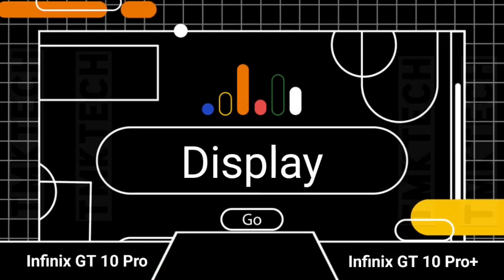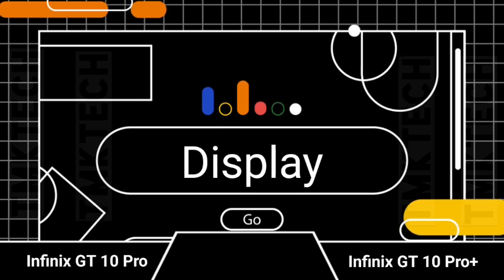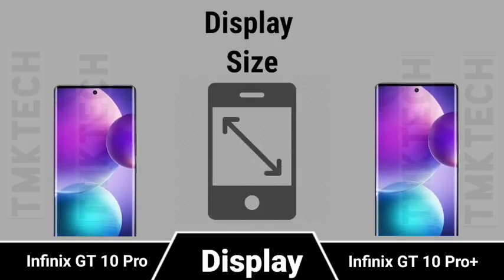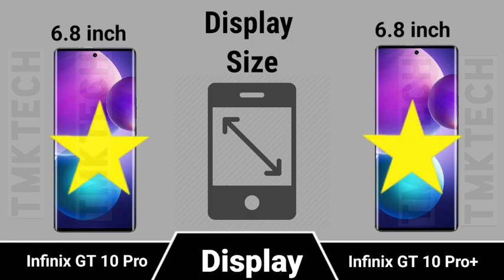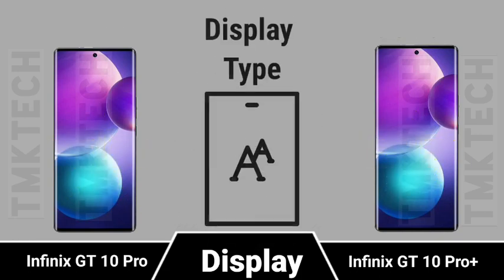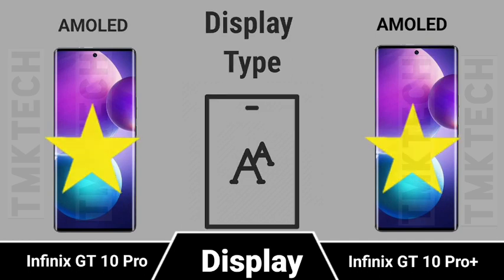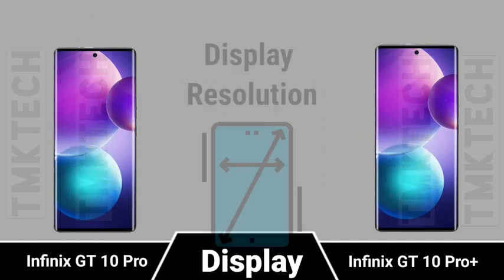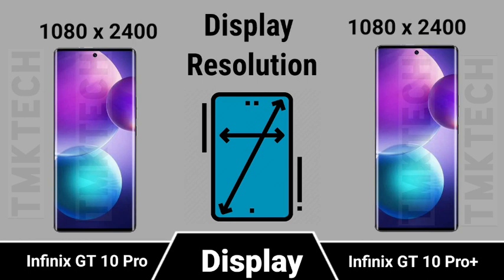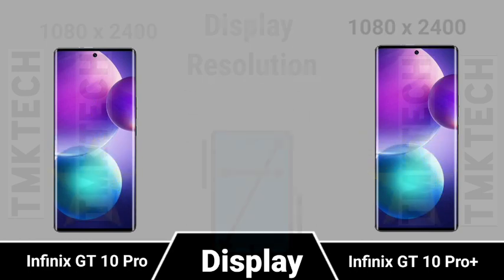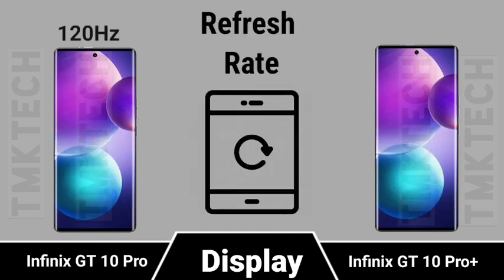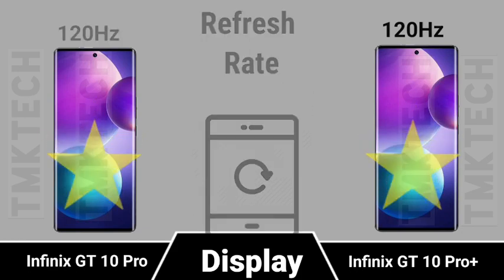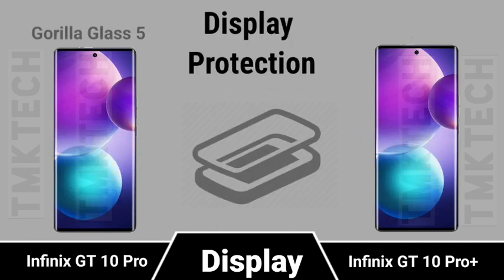Display. Display size, display type, display resolution, refresh rate, display protection.